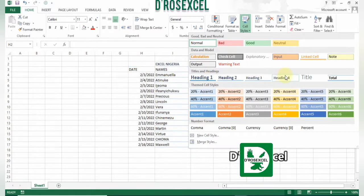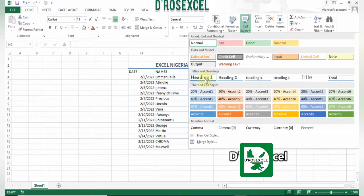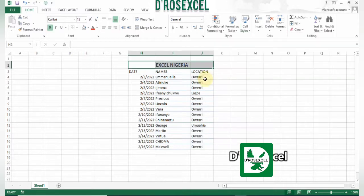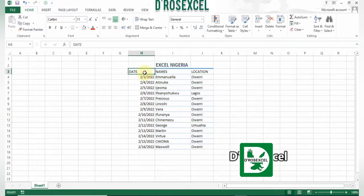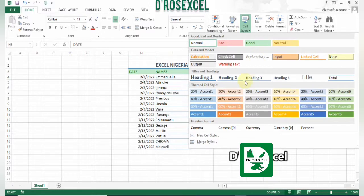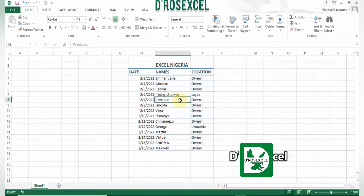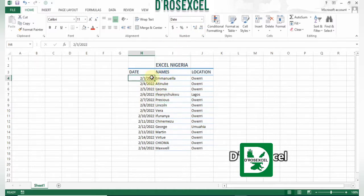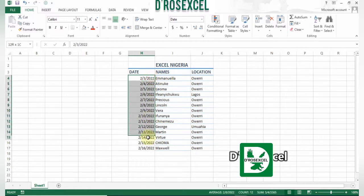I'll come to Cell Styles and choose Header. I can choose Heading 1, Heading 2, Heading 3, or Heading 4. For the dates, names, and location cells I'll select them and apply Heading 2. Looking nice — pretty nice! Now in Cell Styles I want to format further — I want to add colors and beautiful themes to it.